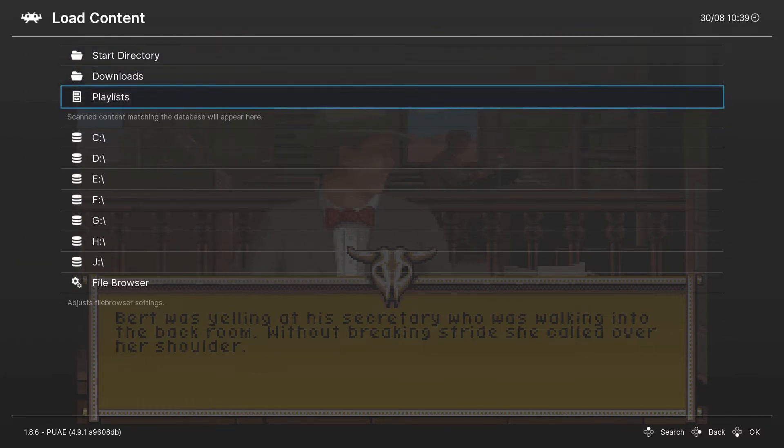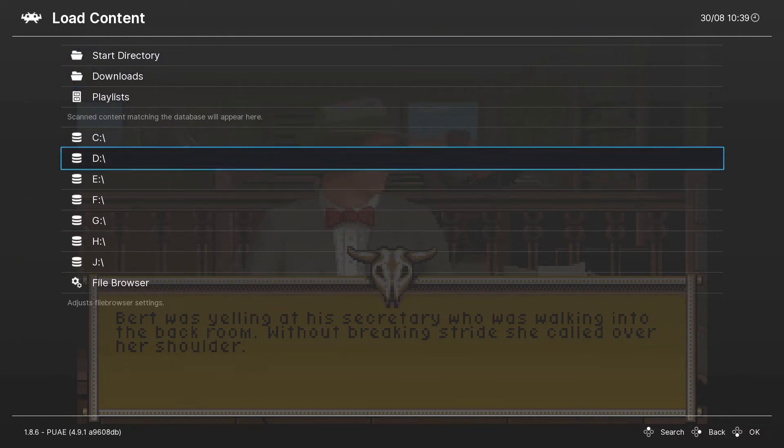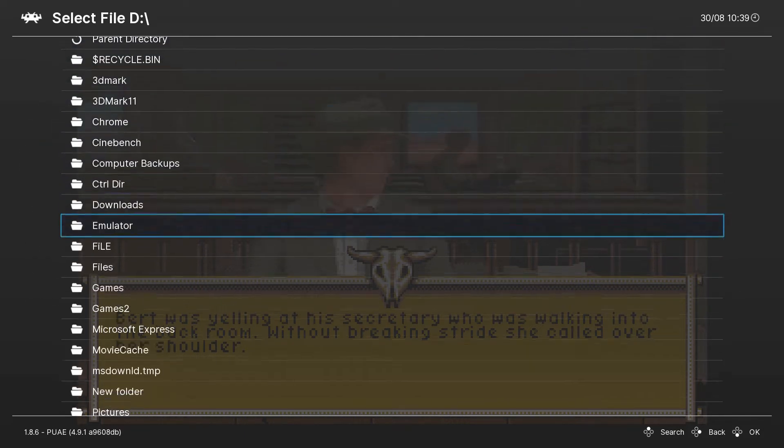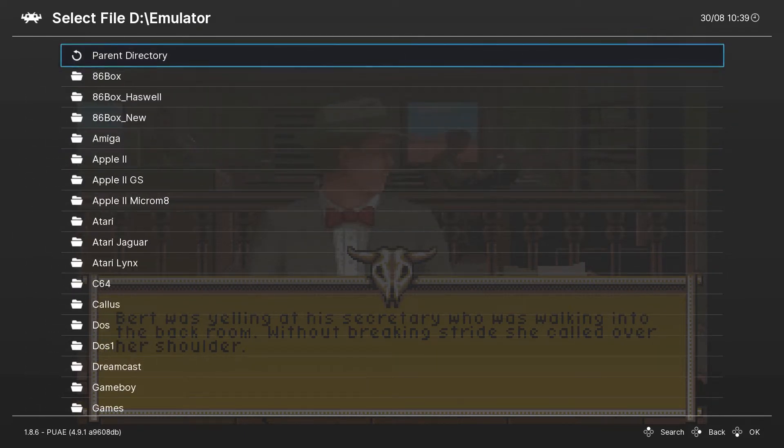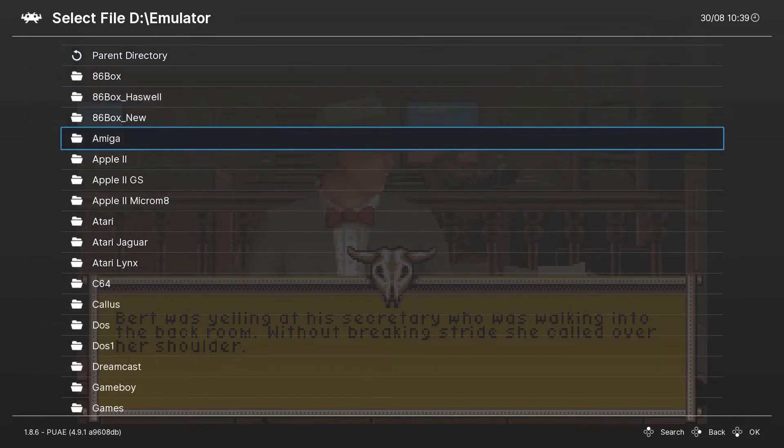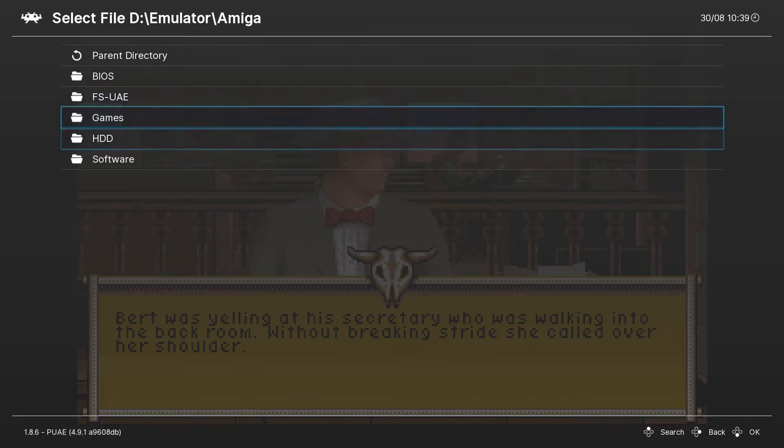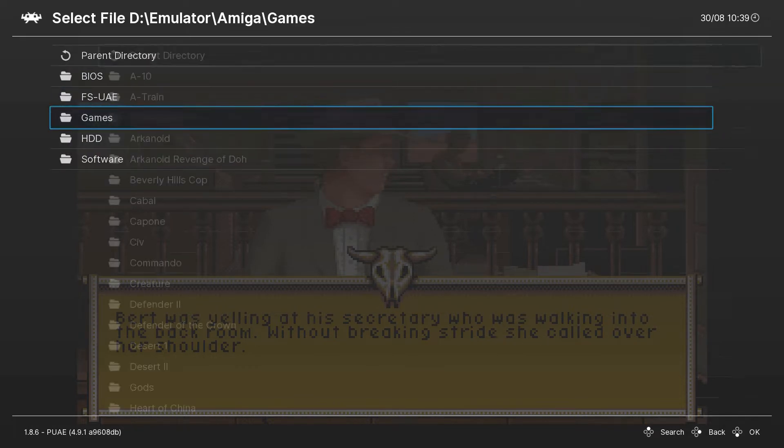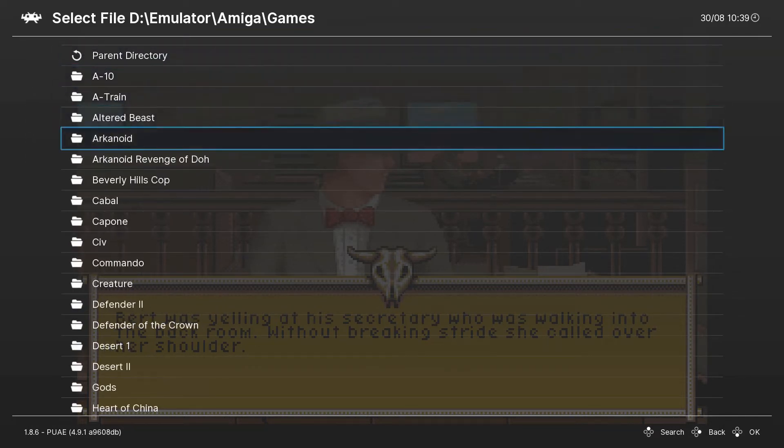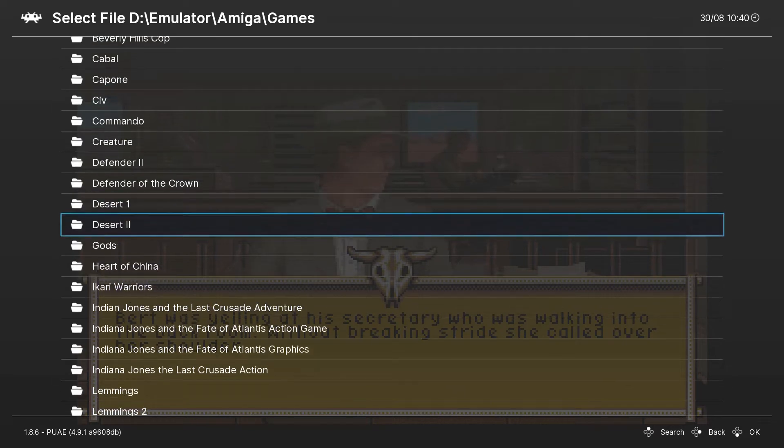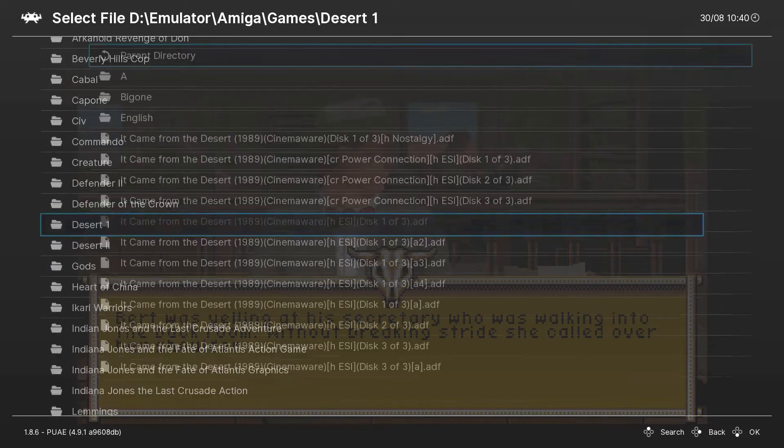Let's start. I'm going to run It Came from the Desert.